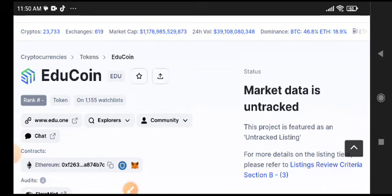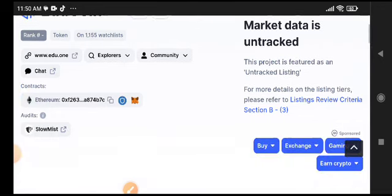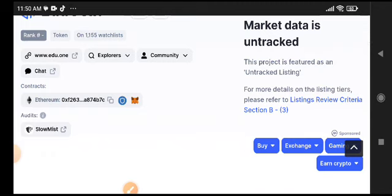When it listed, the price increased approximately 2900 percent - a massive pump in EDU coin. It's a really strong project if you want to hold it for a long time period.